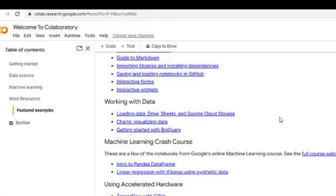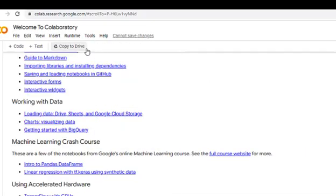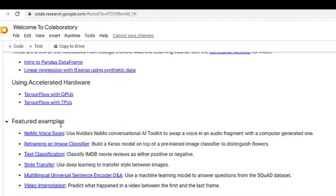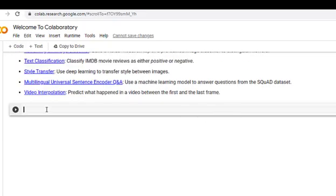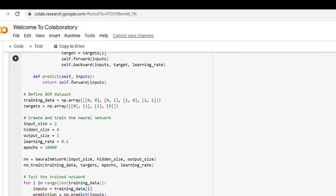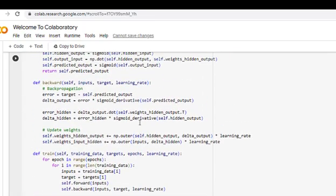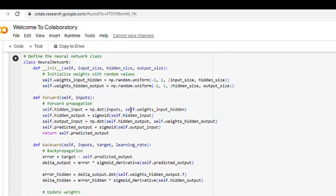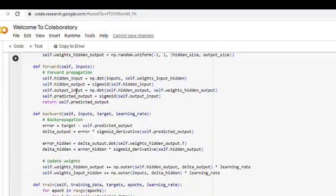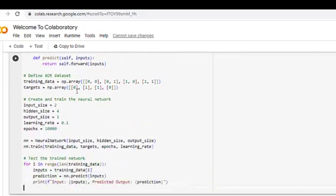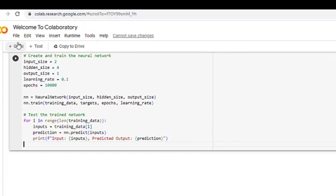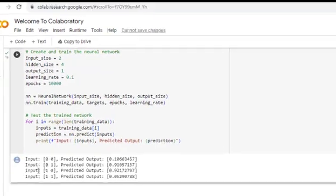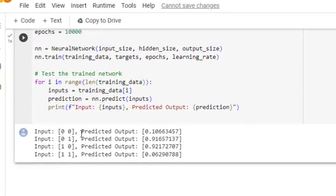We are now in Google Colab. I will click on code, and I have copied the code — I will just paste it here. This is the required code. I will share the code in the description of this video so you can copy it from there. Now we will run the code and see what output we are getting. So I will just click here and it will give us the output.